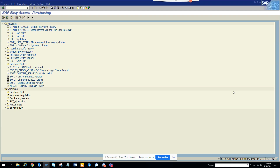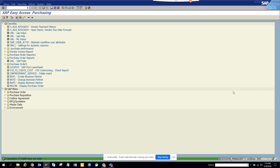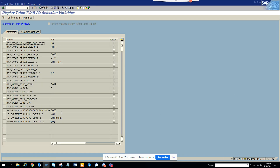Today we are going to talk about how we can maintain the STVARD table. There is a separate transaction for maintaining ST, called STVARD. This is the transaction S-T-V-A-R-D, and here you can see these are the table entries.